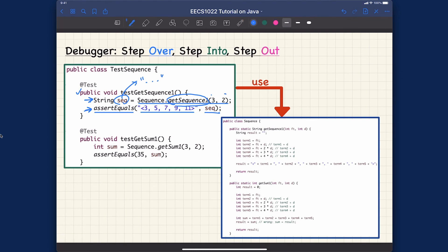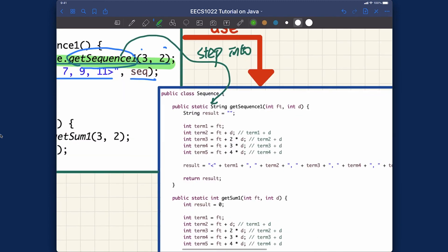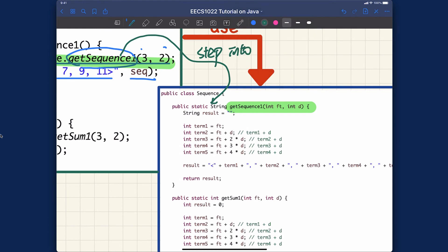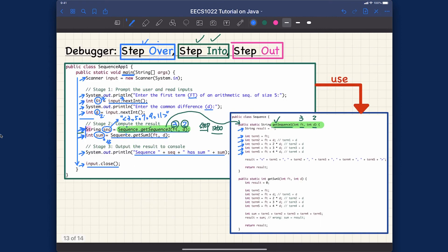In the JUnit test context, similarly: let's say we reach the first line and rather than stepping over, we want to see exactly how the method we're testing works. So we say step into, which takes us into getSequenceOne where ft is three and d is two. Inside that method's context, we can again say step over line by line, or step into further if there are nested calls. That covers step over and step into.